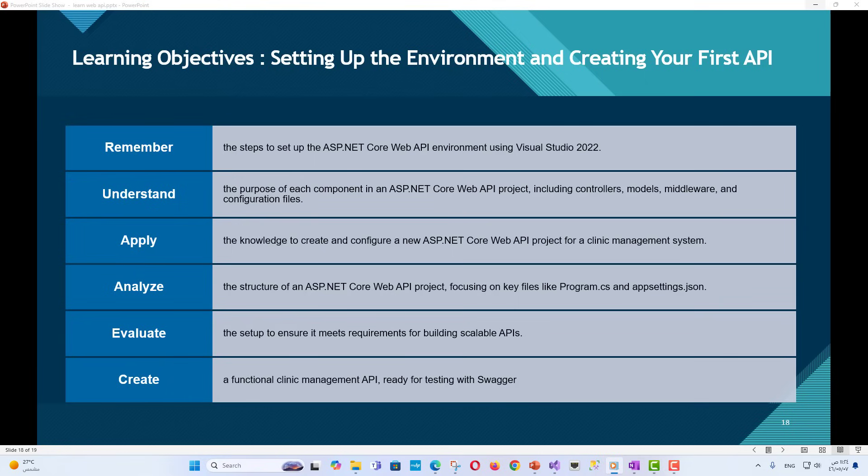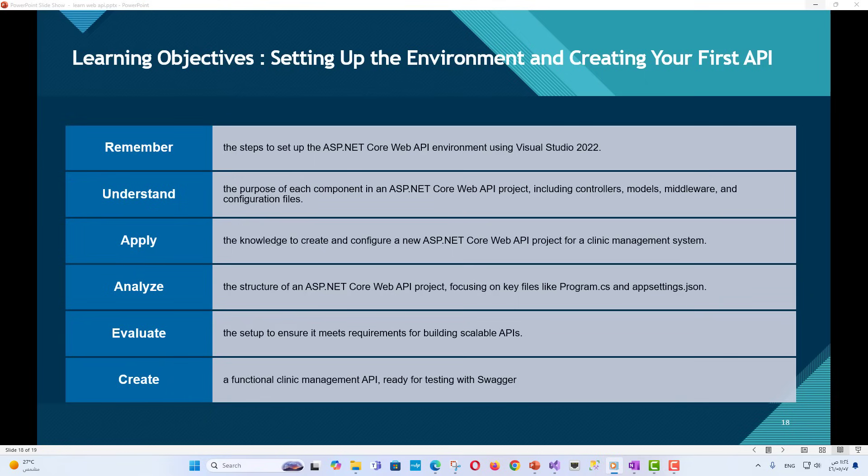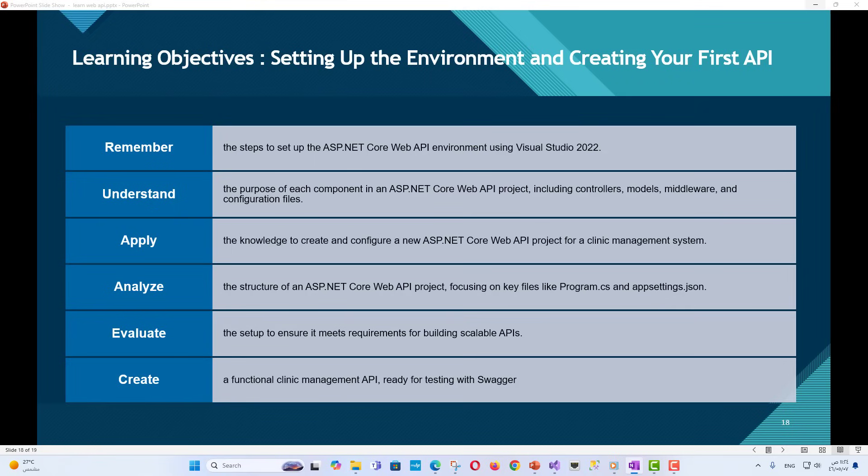Analyze the structure of an ASP.NET Core Web API project focusing on key files like program.cs and appsettings.json. Evaluate the setup to ensure it meets requirements for building scalable APIs. Create a functional clinic management API ready for testing with Swagger.